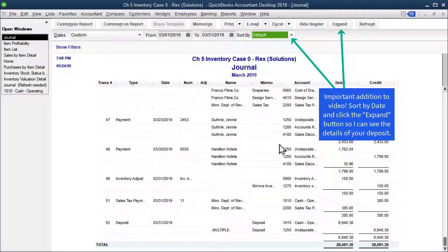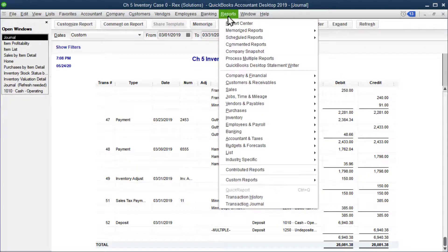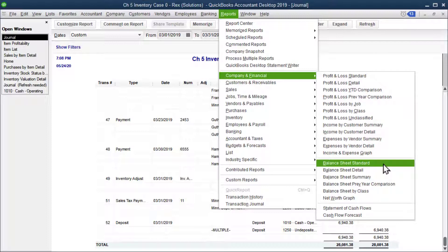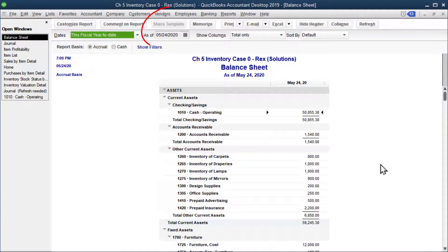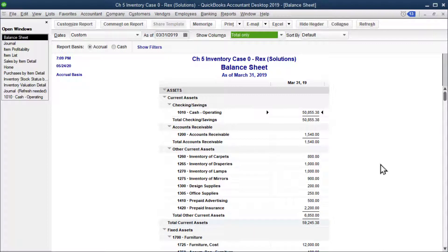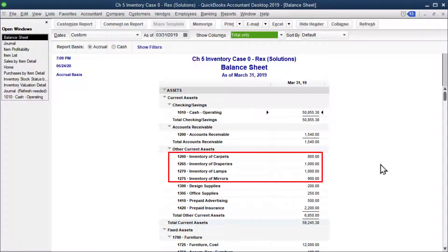Next is the balance sheet — company and financial, balance sheet standard — and it's for the end of the period, which is March 31st. Enter 03/31/19 and tab to refresh.